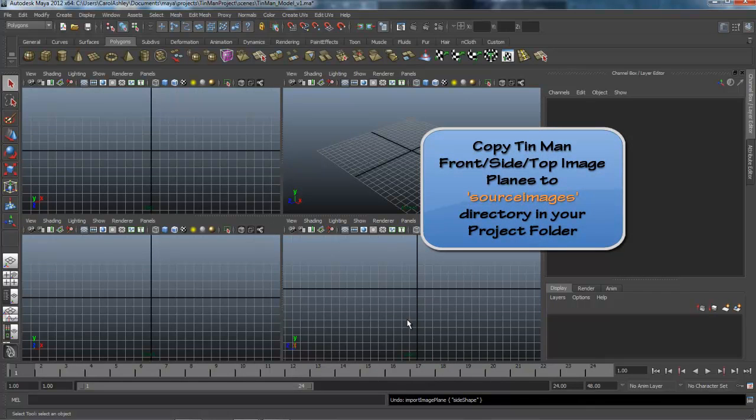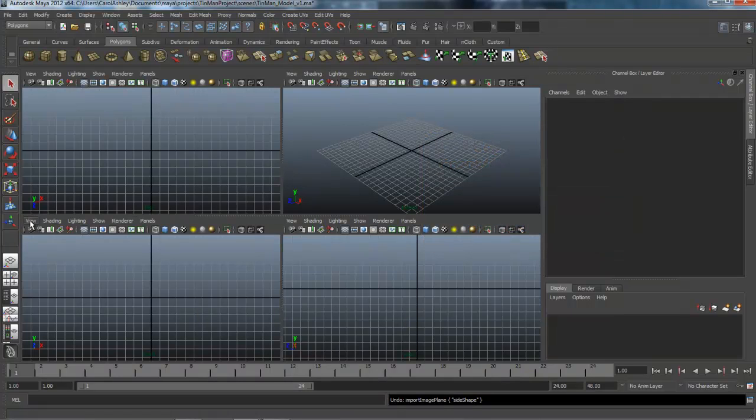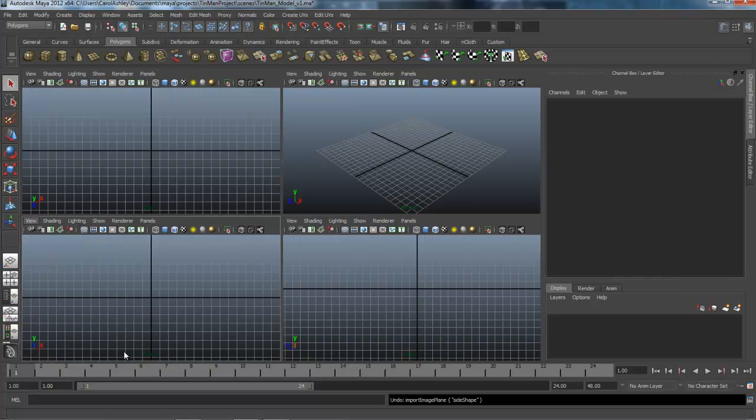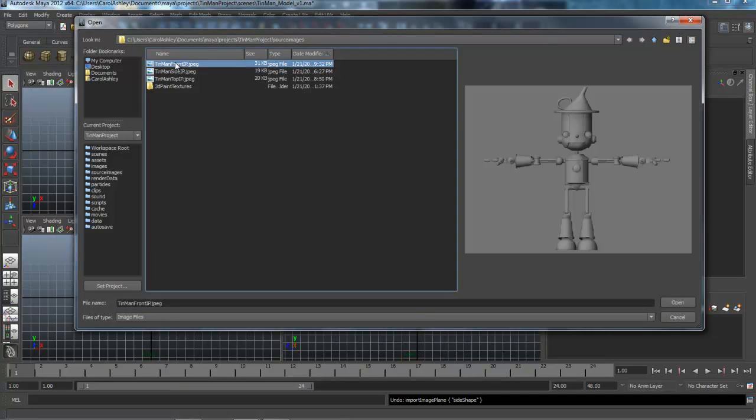I'm going to start with the front view, just selecting in the panel itself view. Go down to image planes and import, and I'm going to select the front view. There it is right there.